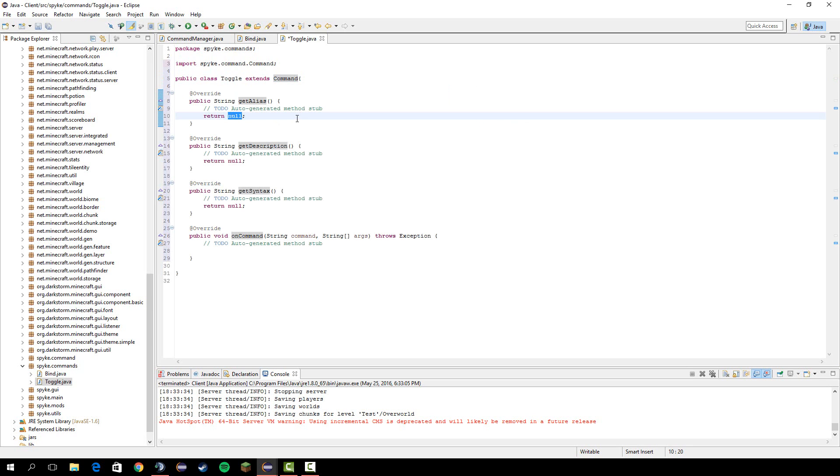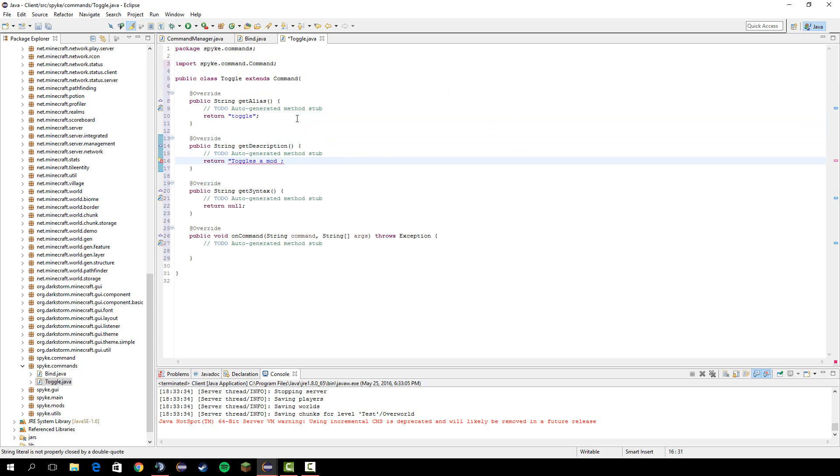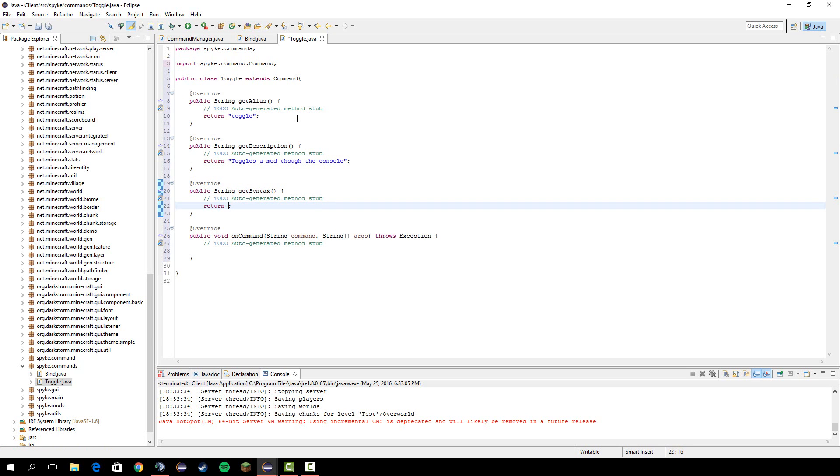So right here let's return toggle as the alias. Description toggles a mod through the console. Syntax we can just do .toggle module.